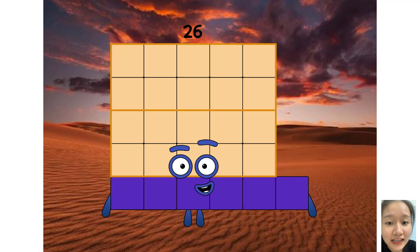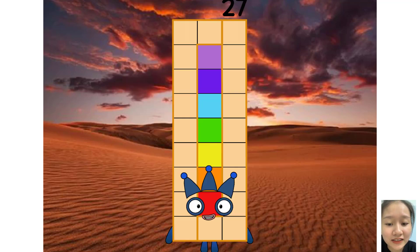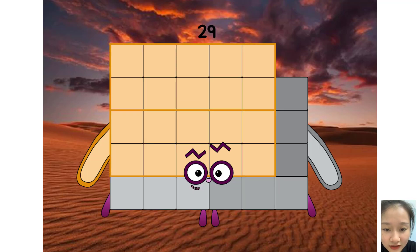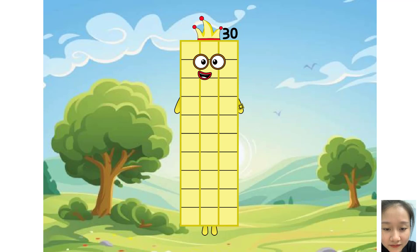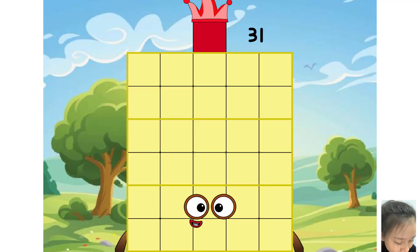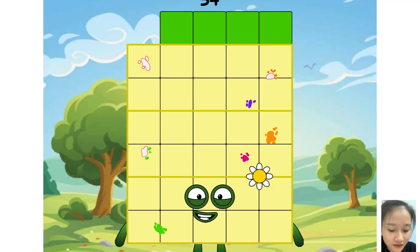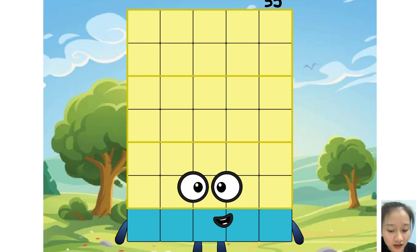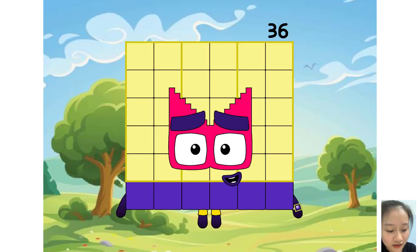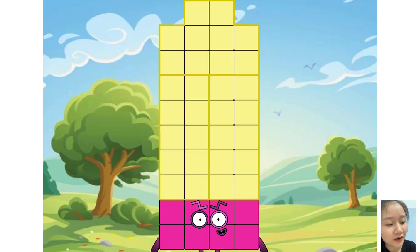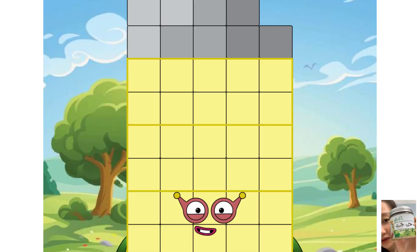35, 36, 37, 38, 39, 30, 31, 32, 33, 34, 35, 36, 37, 38, 39.